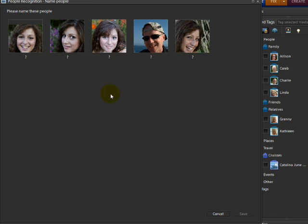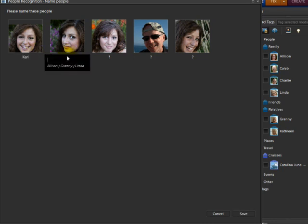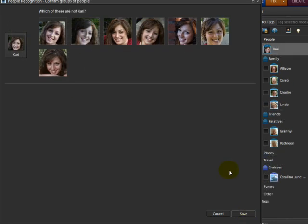Now we come to some people it doesn't recognize, so it's asking me to name this person. I'll click in there and type in the new name — this name is Carrie. For these you'll need to type in each of the names, and when you're done click Save. Now it's asking which one of these are not Carrie, and it actually did a very good job of selecting the other Carrie photos. So I'll say save.